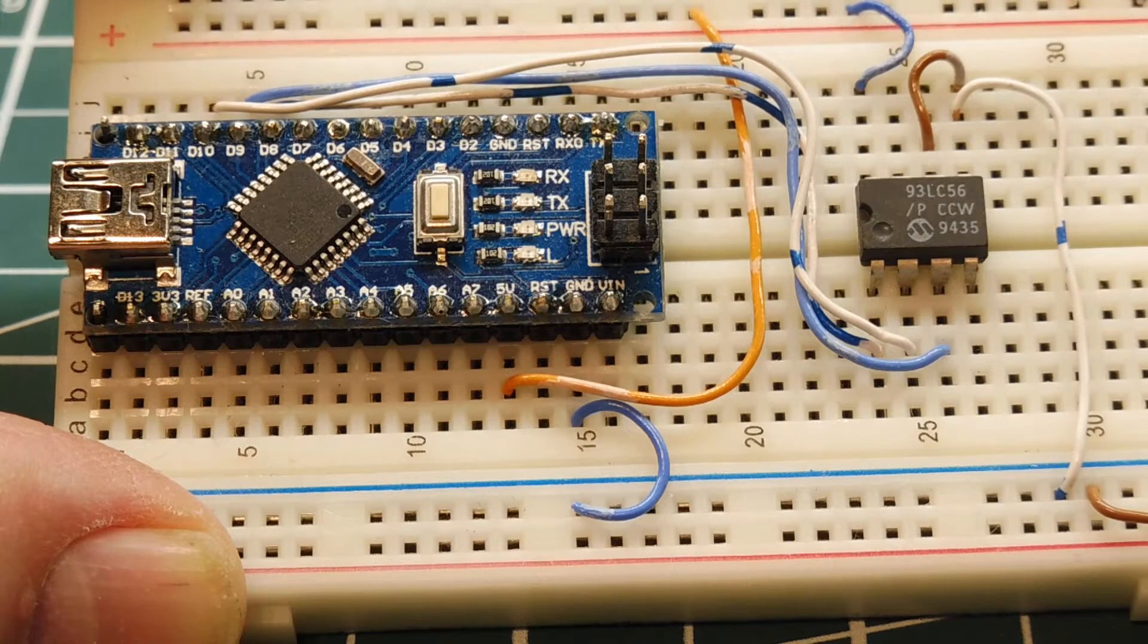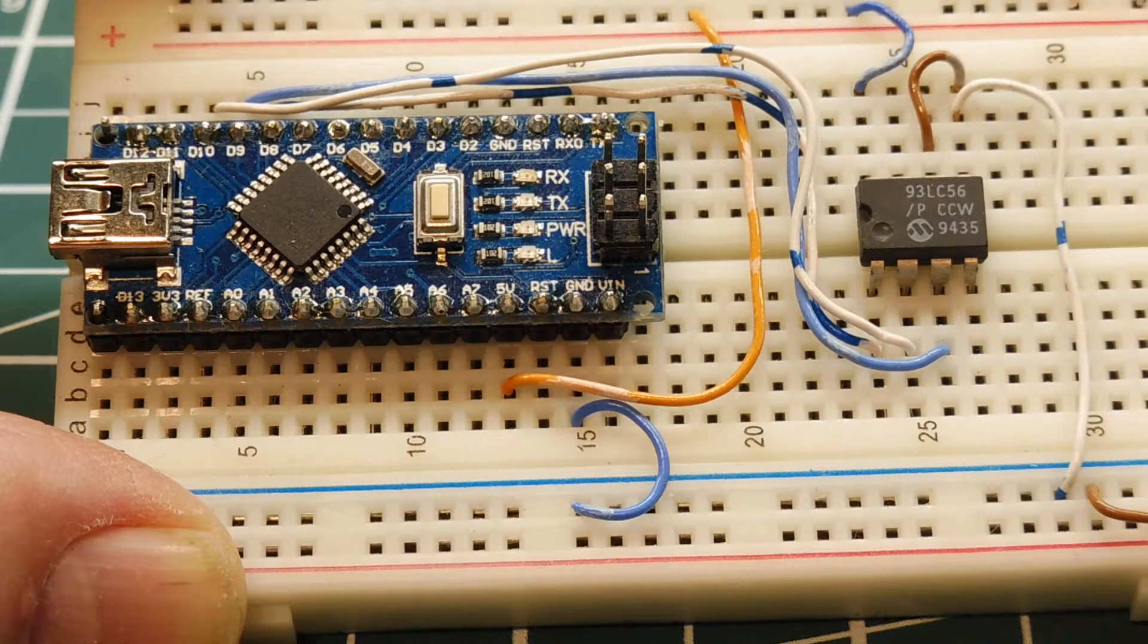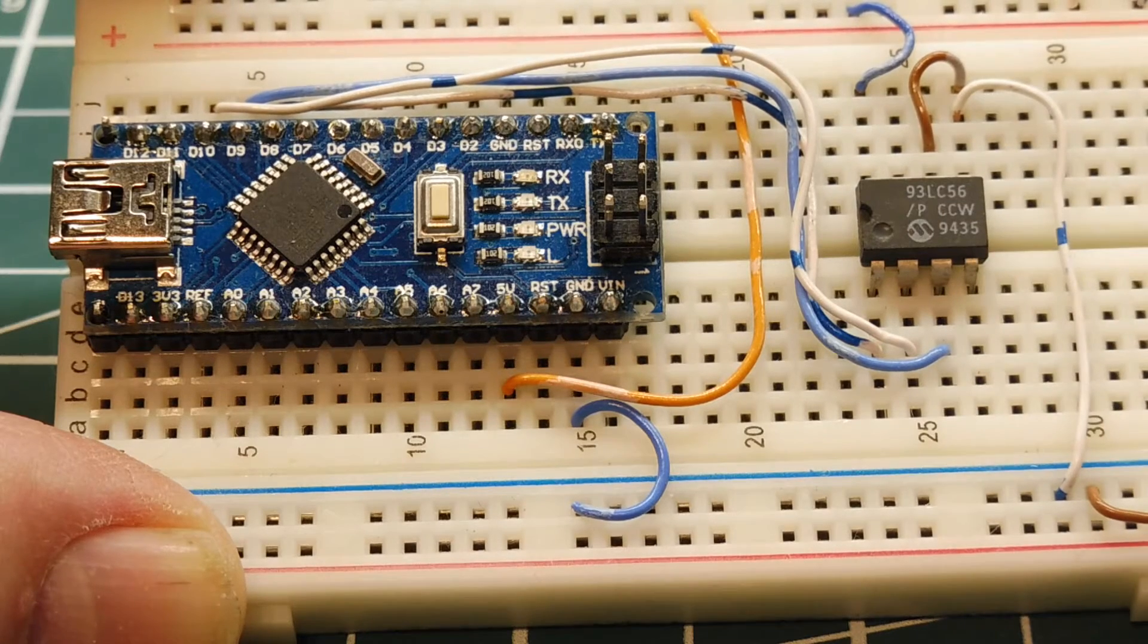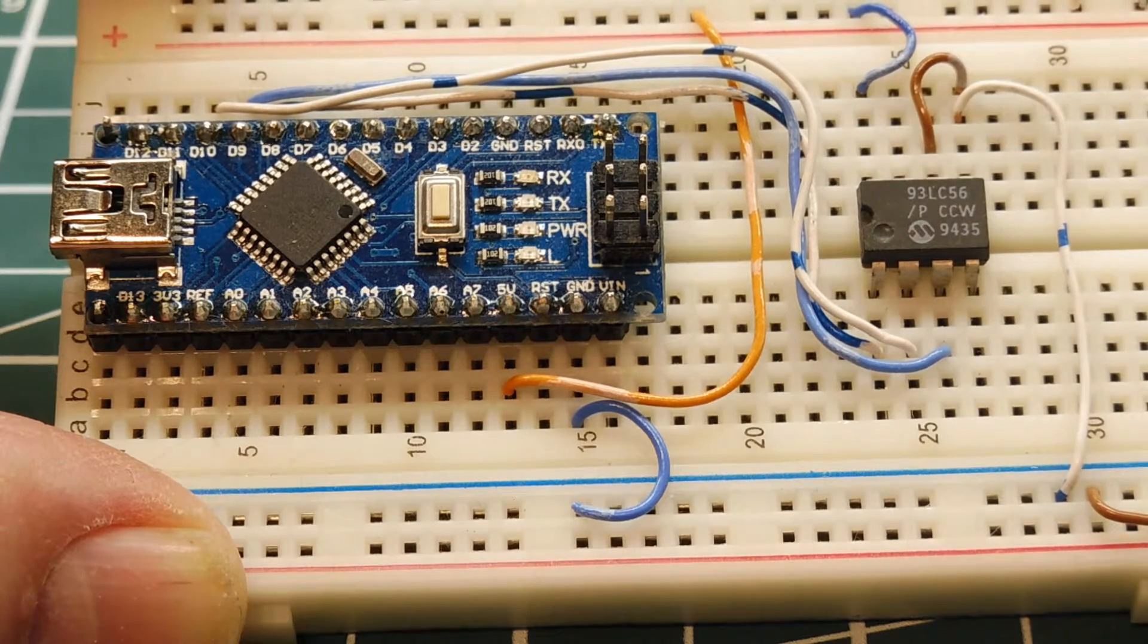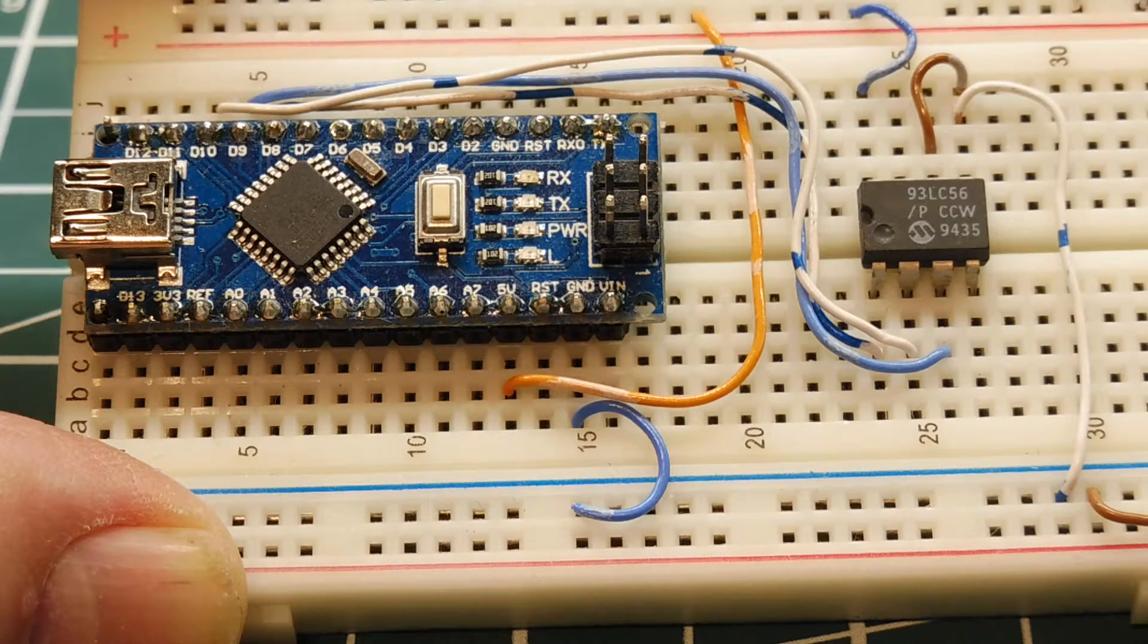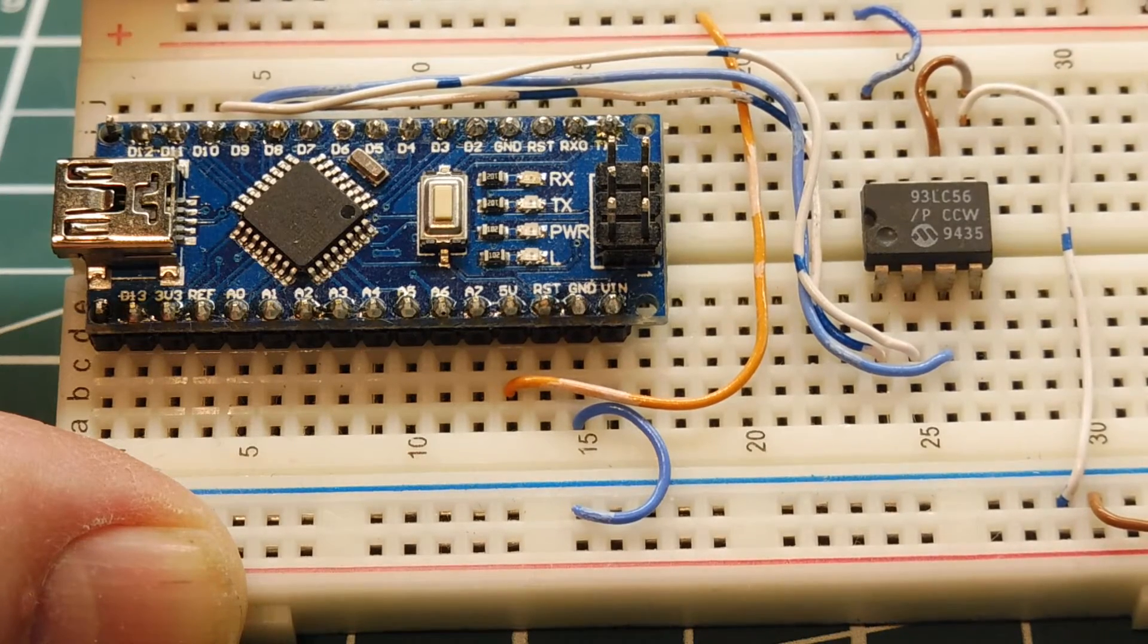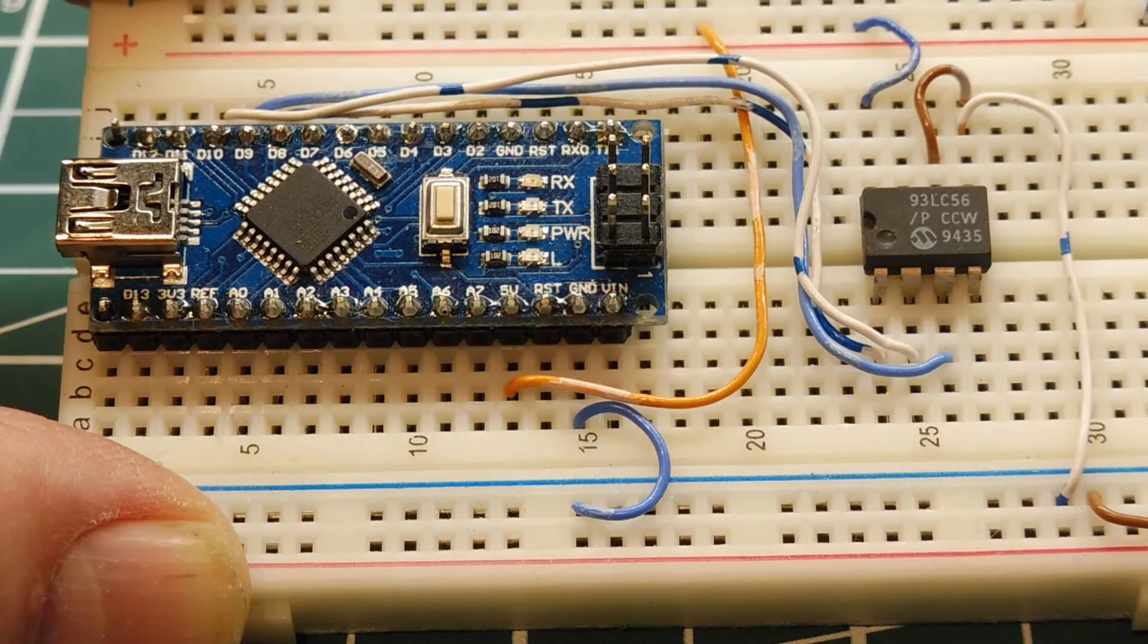If you need a bigger EEPROM than 1 kilobyte, you could use one of these serial EEPROMs, like you see on the breadboard. The size ranges from 128 bytes to 128 kilobytes, which is quite a bit of memory, and they come in an 8-pin DIP package, so you could breadboard it easily.